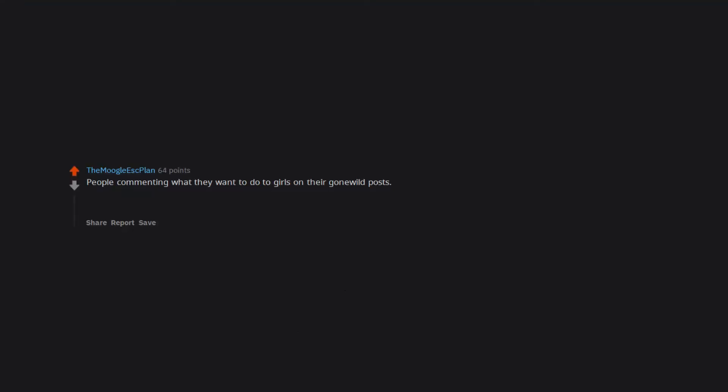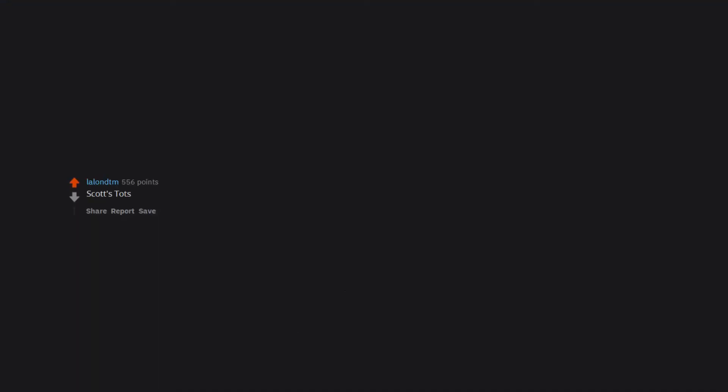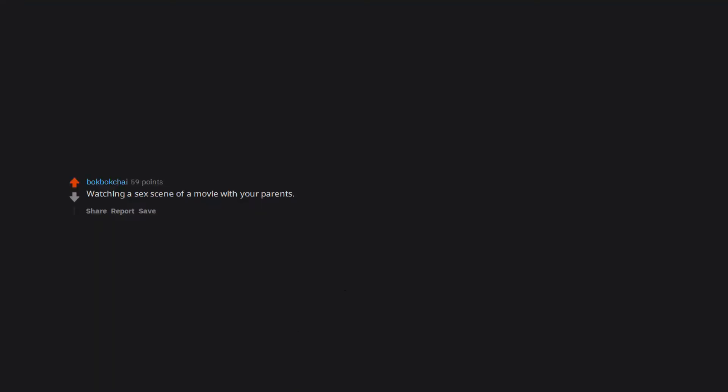People commenting what they want to do to girls on their gone wild posts. You see people commenting on a girl with her full breakfast out saying I'd have you dripping like a runny egg sandwich and it's painful to read. Similar to porn video comments where at least some of them are funny. Scott's Tots. People lying about having a mental illness. My old social media posts and behavior. Watching a sex scene of a movie with your parents.